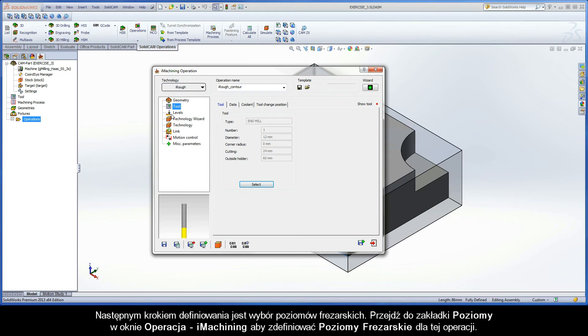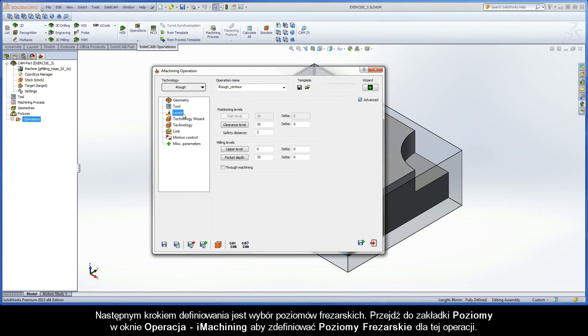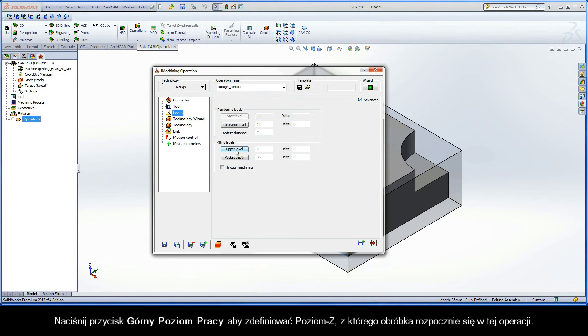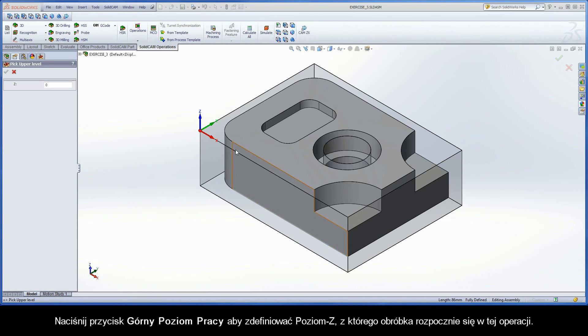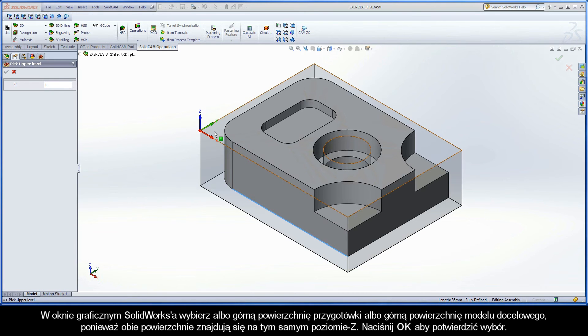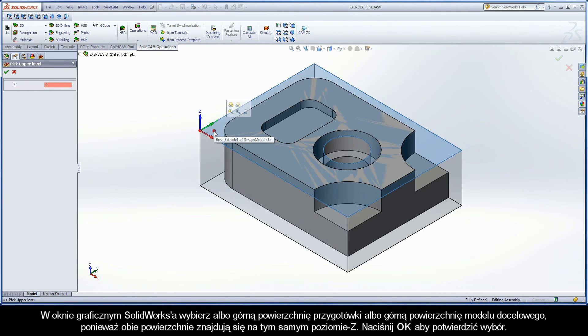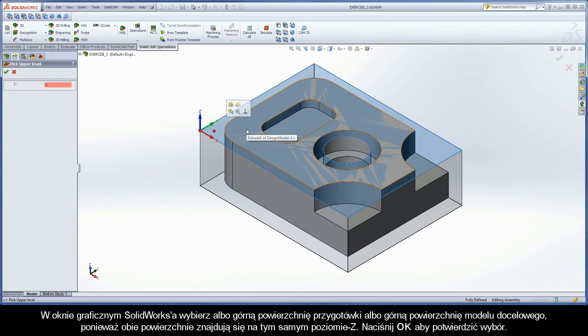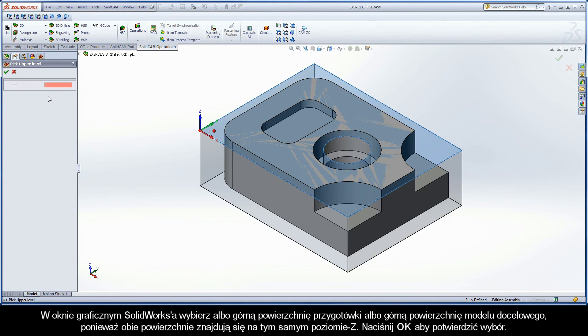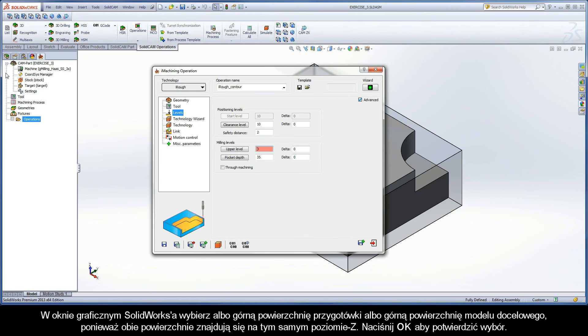The next step of definition is the selection of the milling levels. Switch to the Levels page of the iMachining Operation dialog box to define the milling levels for the operation. Click the Upper Level button to define the Z level at which the machining will start for the operation. In the SolidWorks graphics area, select either the top face of the stock model or the top face of the target model since both surfaces exist on the same Z level. Click OK to confirm the selection.